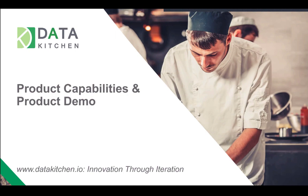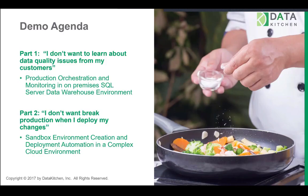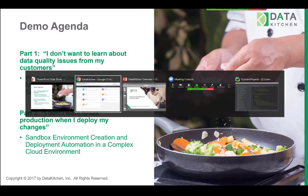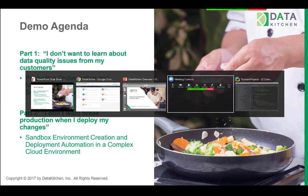All right. Thanks, Wayne. So what am I going to show in the demo? Well, it's going to be a two part demo. The first part is, how do you not learn about data quality issues from your customers? And here the demo is really meant to imitate a SQL Server data warehouse environment, whereas there's a dev environment and a production and a UAT. And then the second part of the demo is, how do you not break production when you deploy changes? And this is going to be more about sandboxes in the cloud. So I'm going to just jump into our product right now.